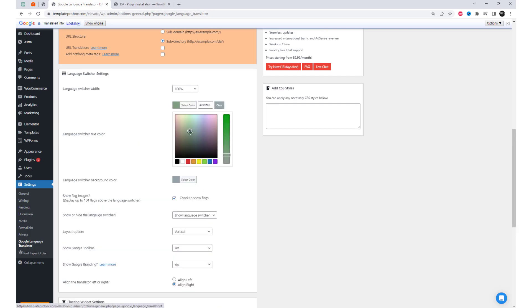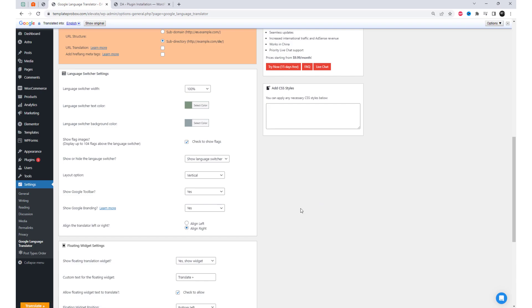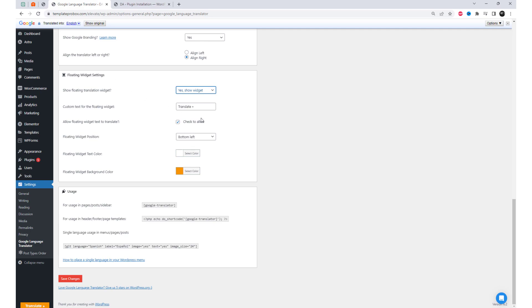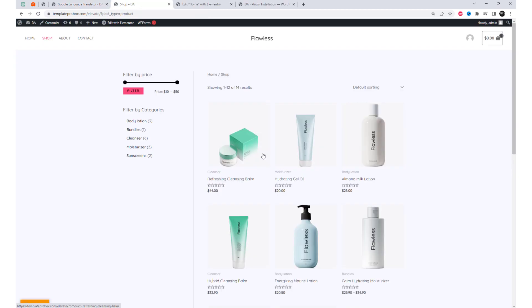In the language switcher settings, you have the option to customize the switcher layout and choose from different layout options. We can use this shortcode to show the translations widget anywhere on the website, such as in the sidebar.